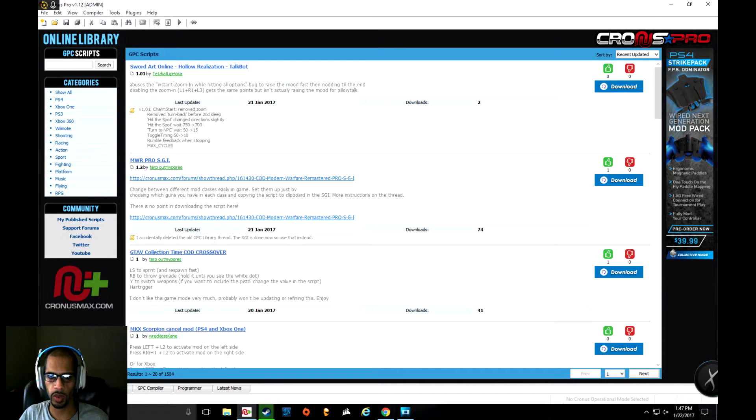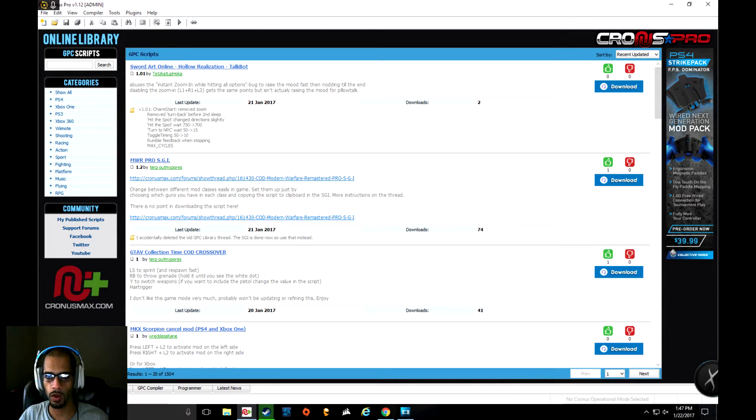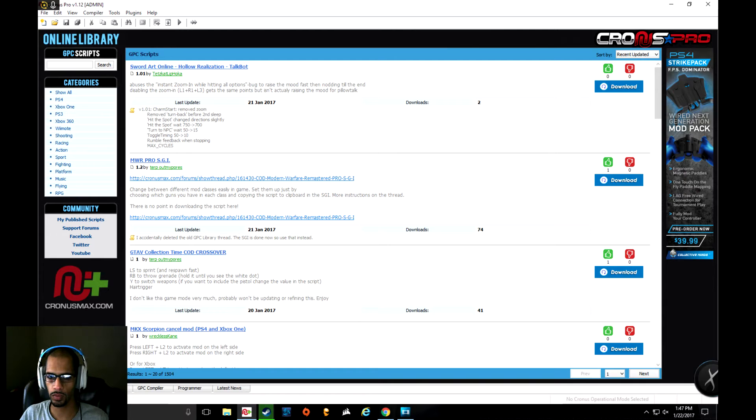Welcome to YouTube. Today we'll be doing a setup video for the Cronus Max Pro. We'll be setting up the Cronus Max Pro for mouse and keyboard on the PS4 and Xbox One for any first-person shooter.